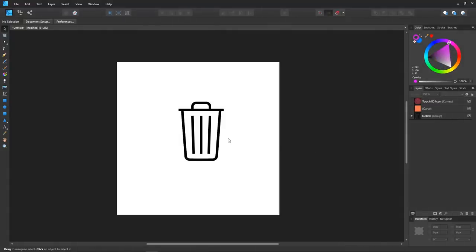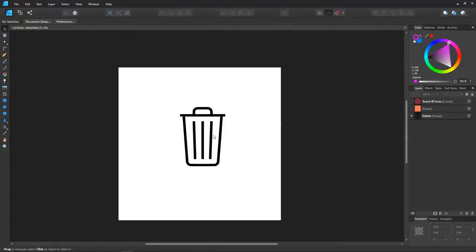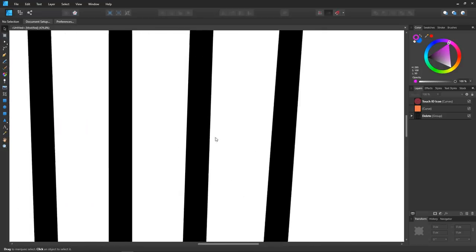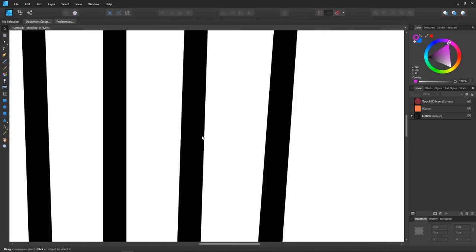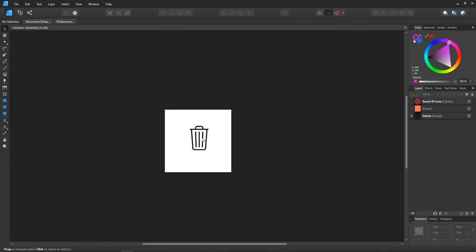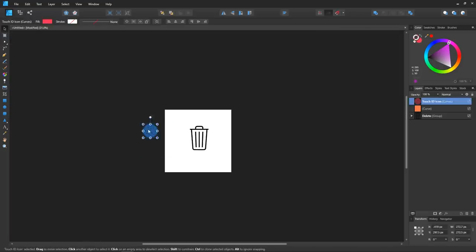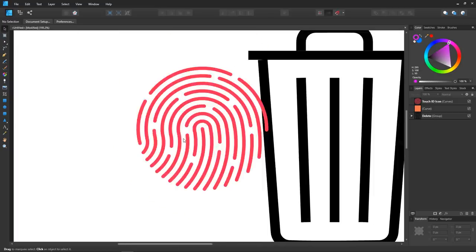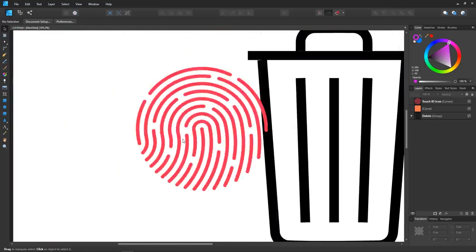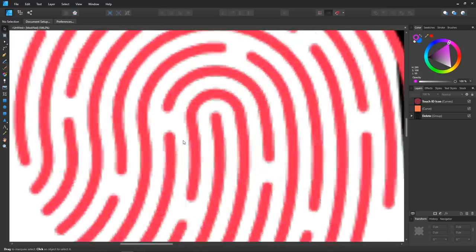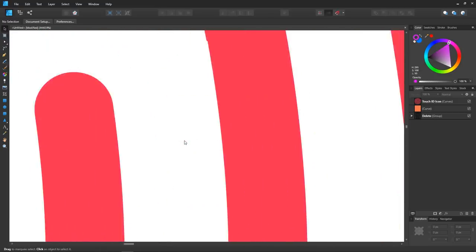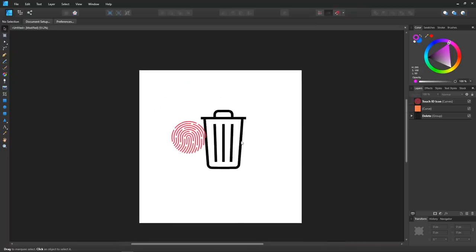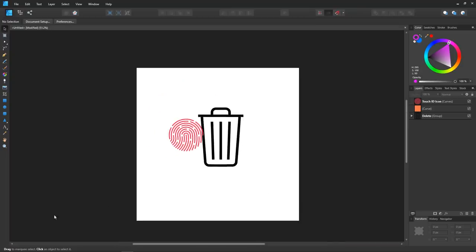Another thing I noticed with Affinity Designer is that it has some kind of odd screen rendering where objects become pixelated as you zoom in and out. And I also noticed a bit of screen tearing as well. This could have something to do with my graphics card, but either way it's not that big of a deal. It's just an odd behavior that I haven't seen in a vector program before.